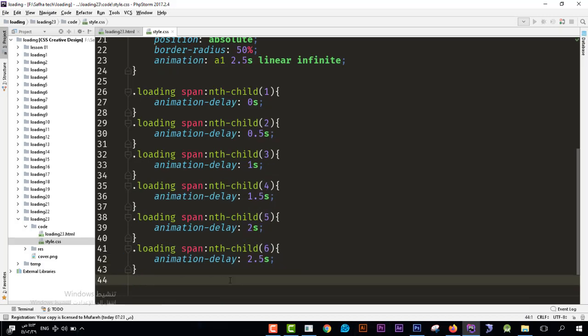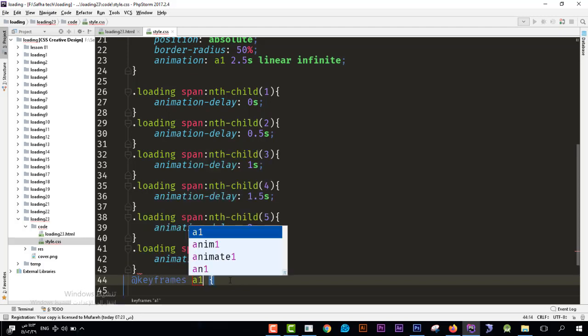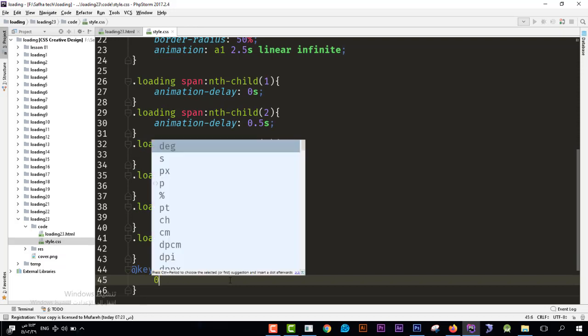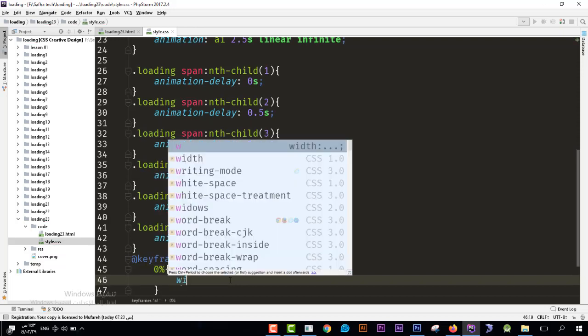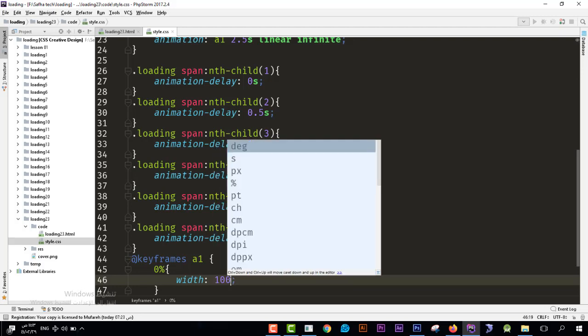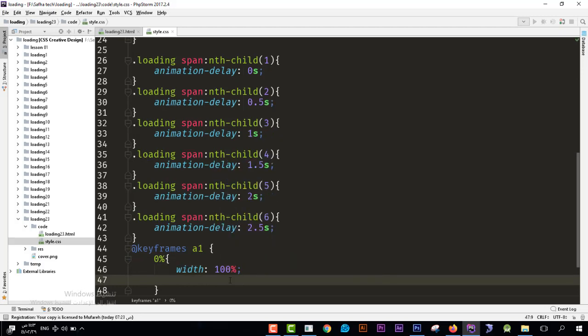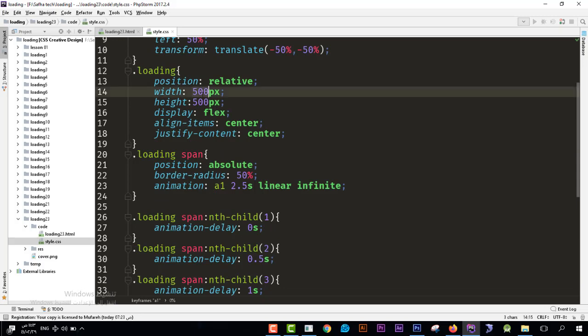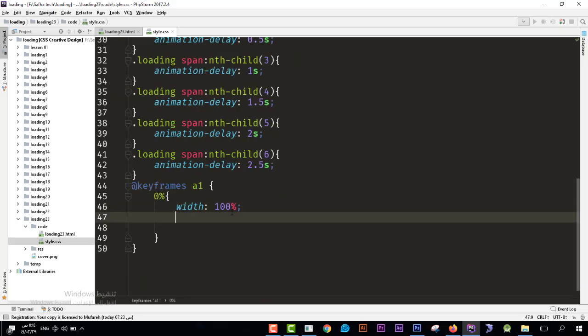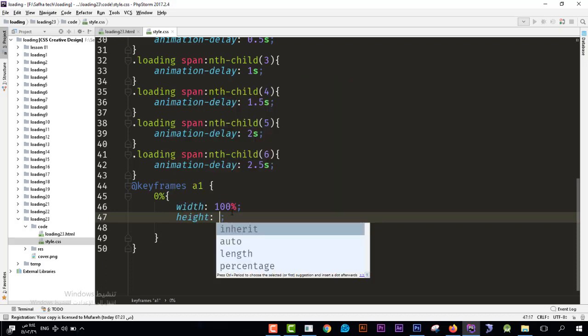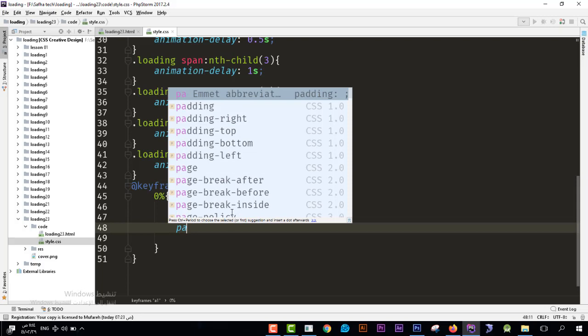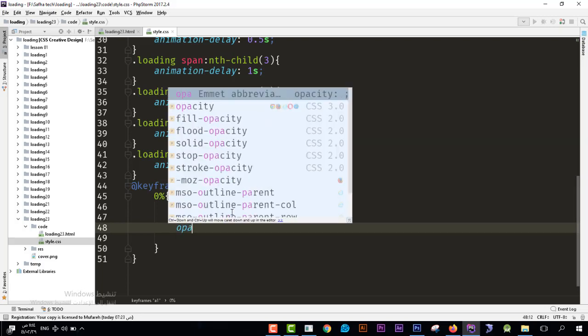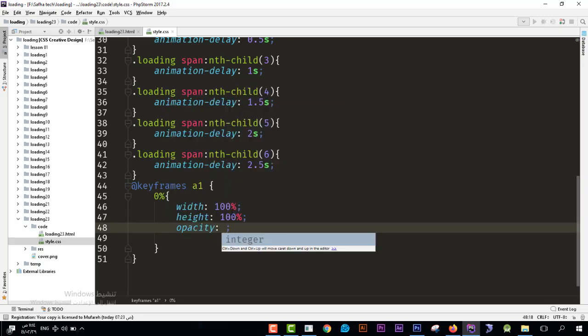Okay, the keyframes I will see keyframes and I'll see a1, means the animation we have created. And then I will see zero percent, we need it to do the following: the width that we need it to be 100 percent, means 500 pixel over here. Like it's 500 pixel, so we need it to be 100 percent of the width. Also the height we need it to be 100 percent, also the height we need it to be 100 percent too. And we need the opacity to be zero, there is no opacity from the beginning.